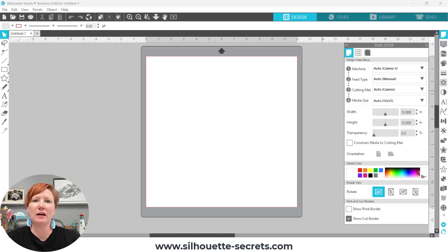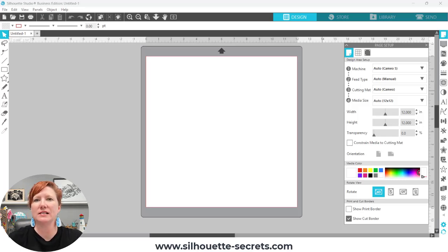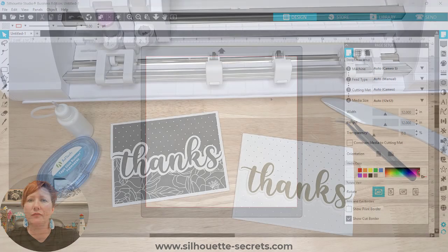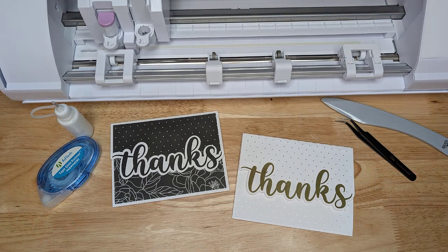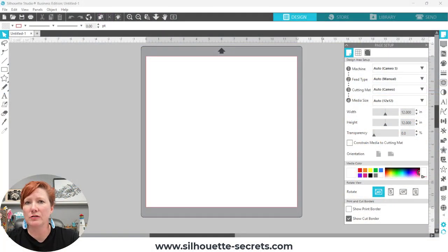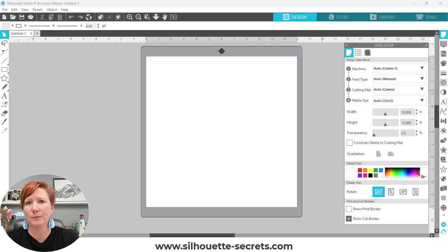Hey everyone, this is Selly Mae with Silhouette Secrets Plus, and in today's video I'm going to show you step-by-step how to create a tri-fold shaped edge card. Make your own custom unique cards in the Silhouette Studio software using the tools that are available to you. Let's go ahead and get started.